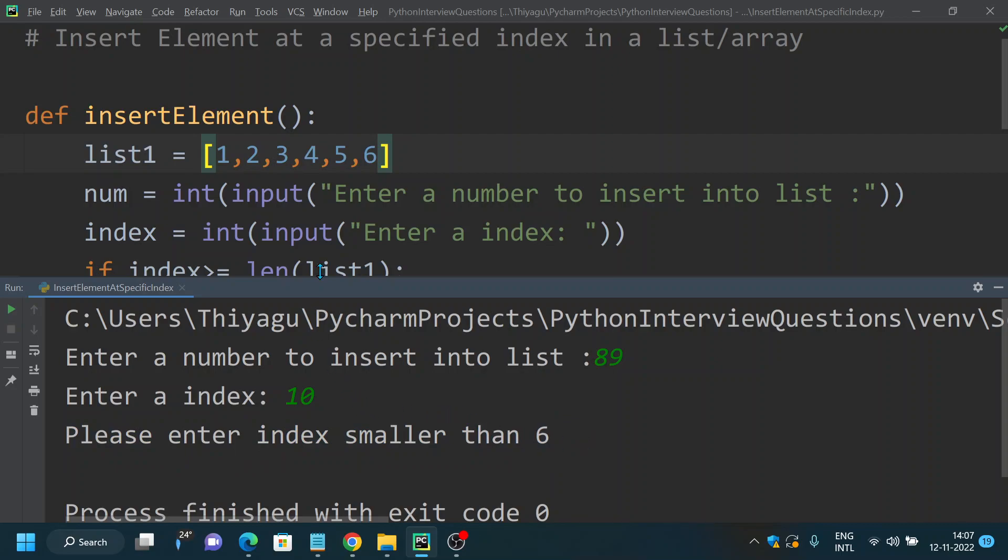So this is how you can insert an element at a specified position in a list or array. That's all what I want to cover as part of this video, guys. In case if you have any queries regarding this, please let me know in the comment section. If you like this video, please subscribe and follow my channel for more interesting videos. Thank you.